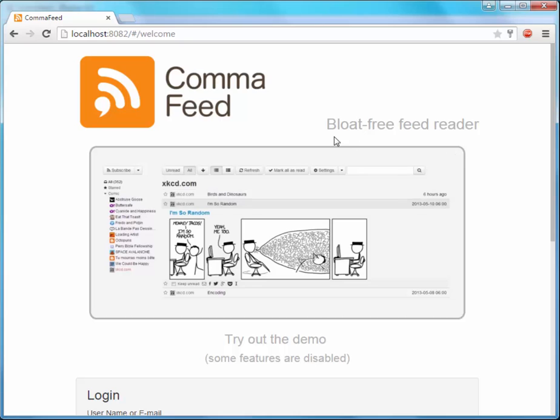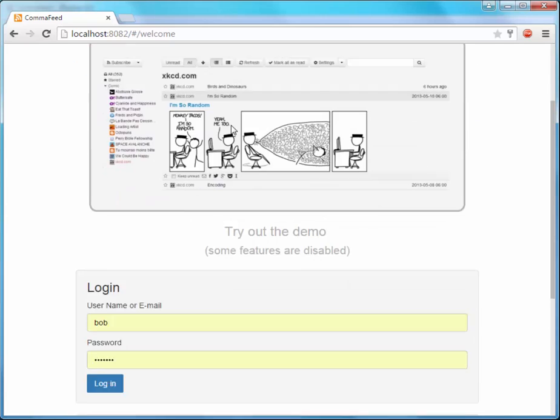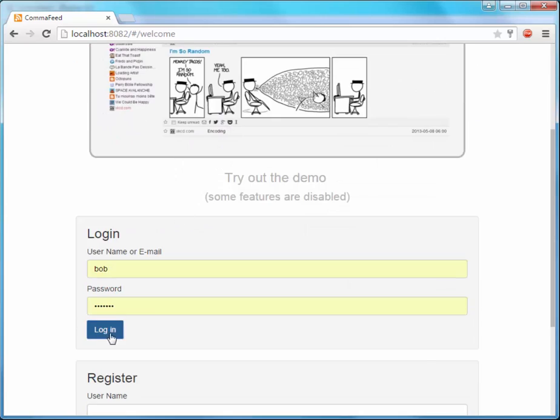So here I have this very nice RSS reader. It has a Java backend and an Angular frontend. And let's log in.